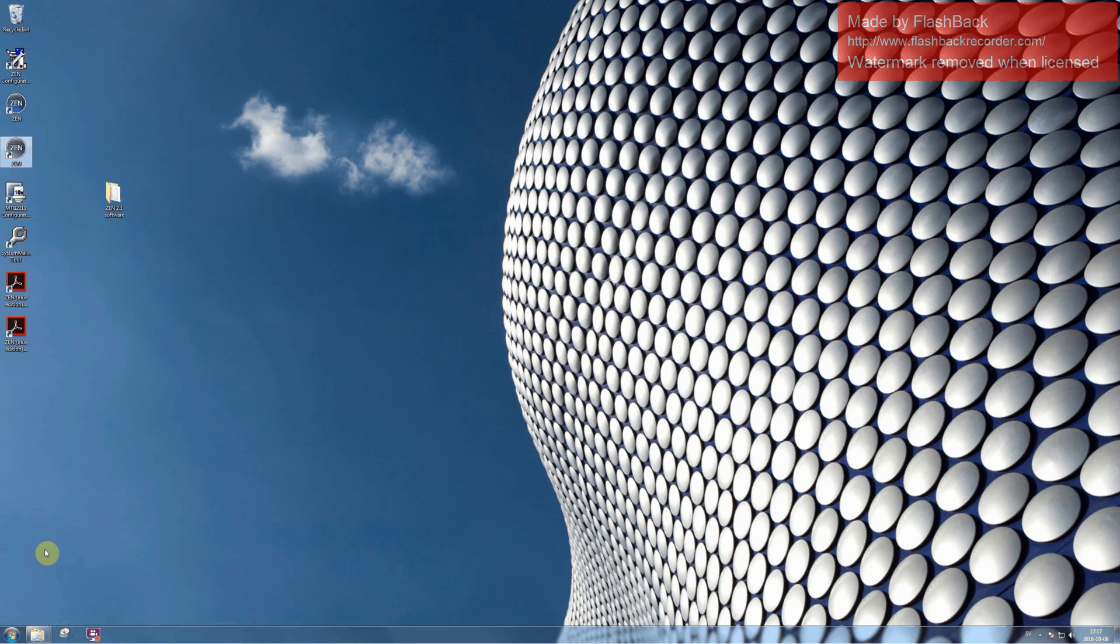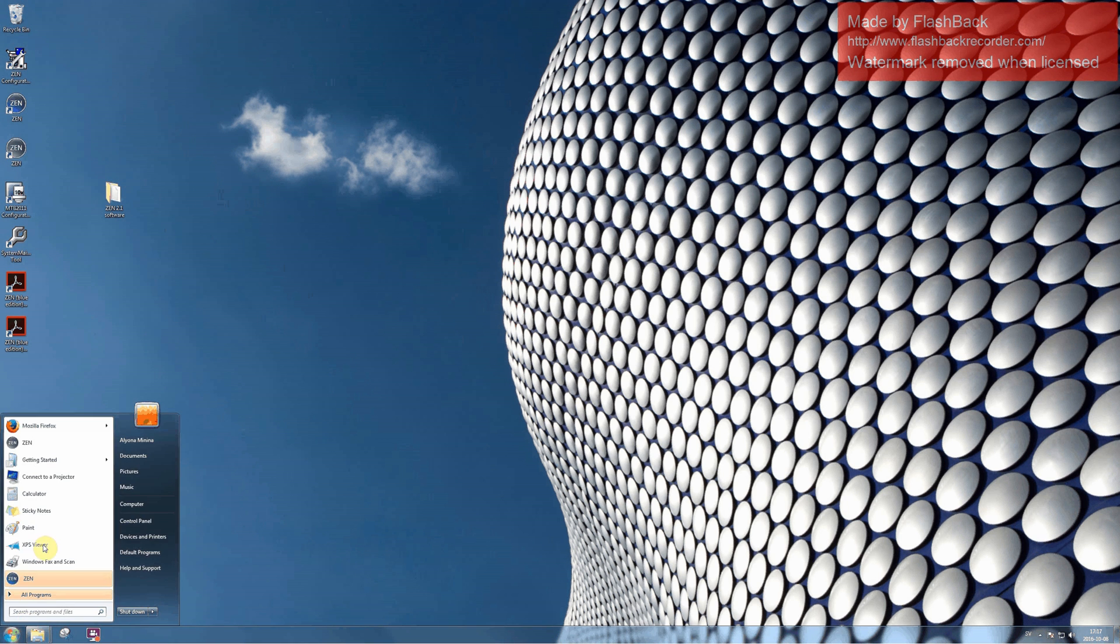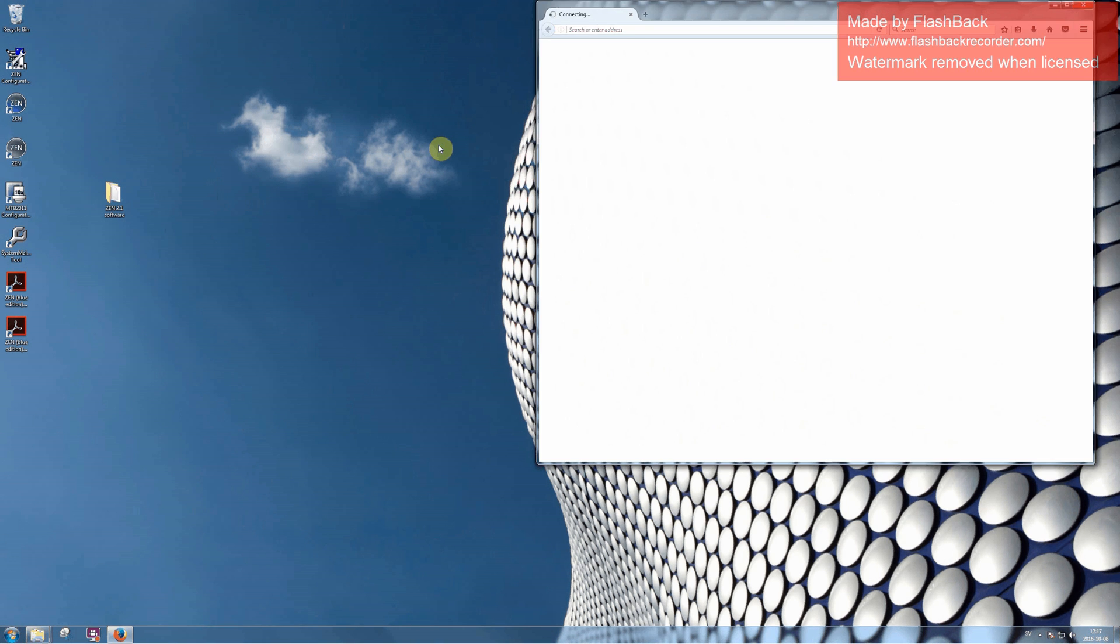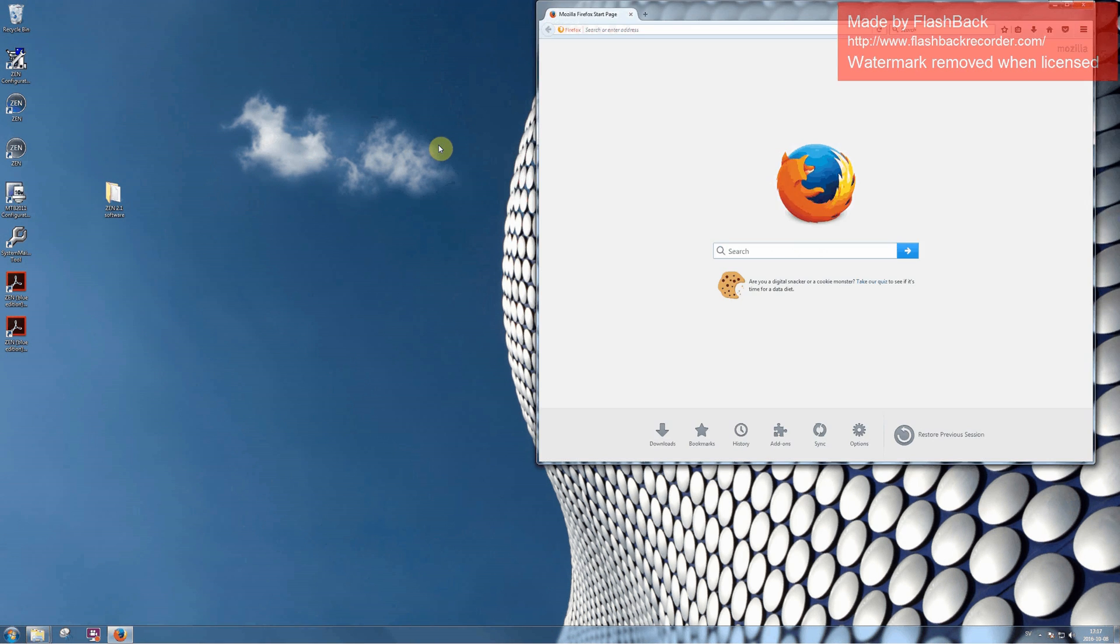Please note that if you want to have access to all functions and licensed modules of the Zen software, you will need a hardware license key called Dongle. You can pick the Dongle in my office, but please first book it.